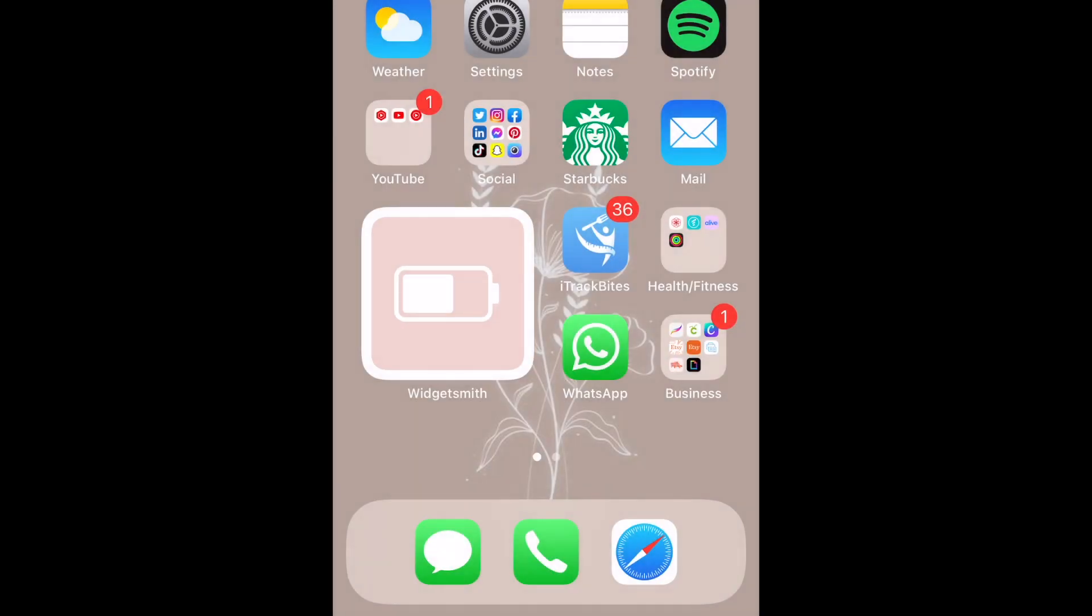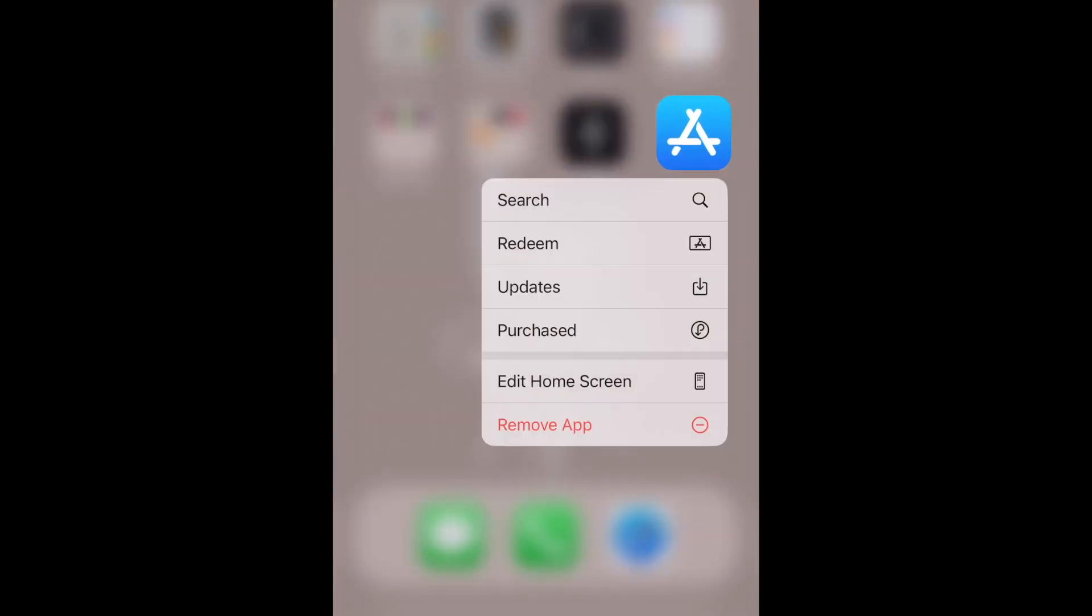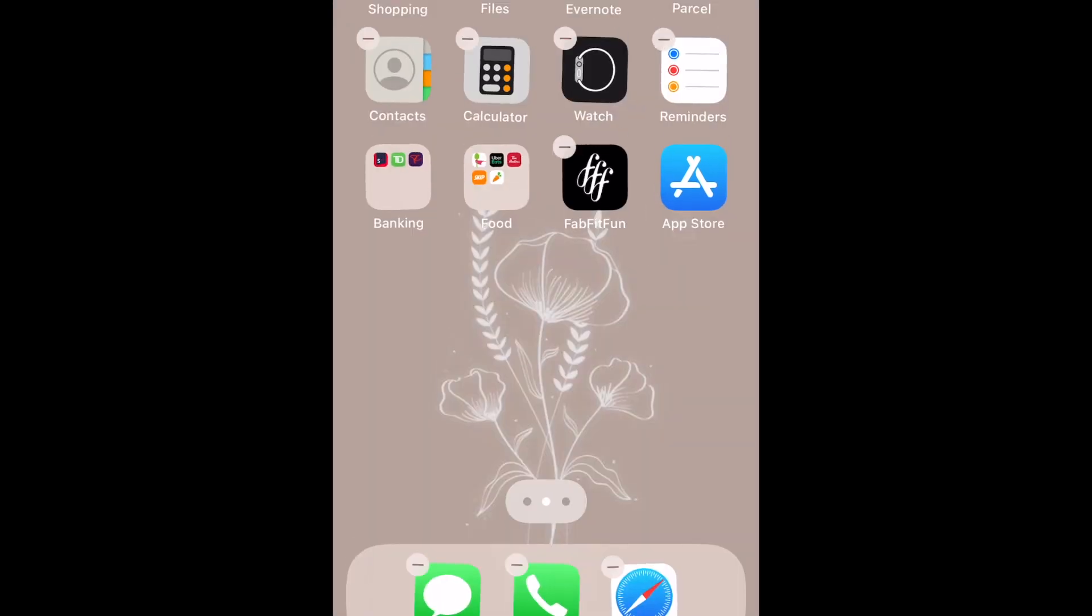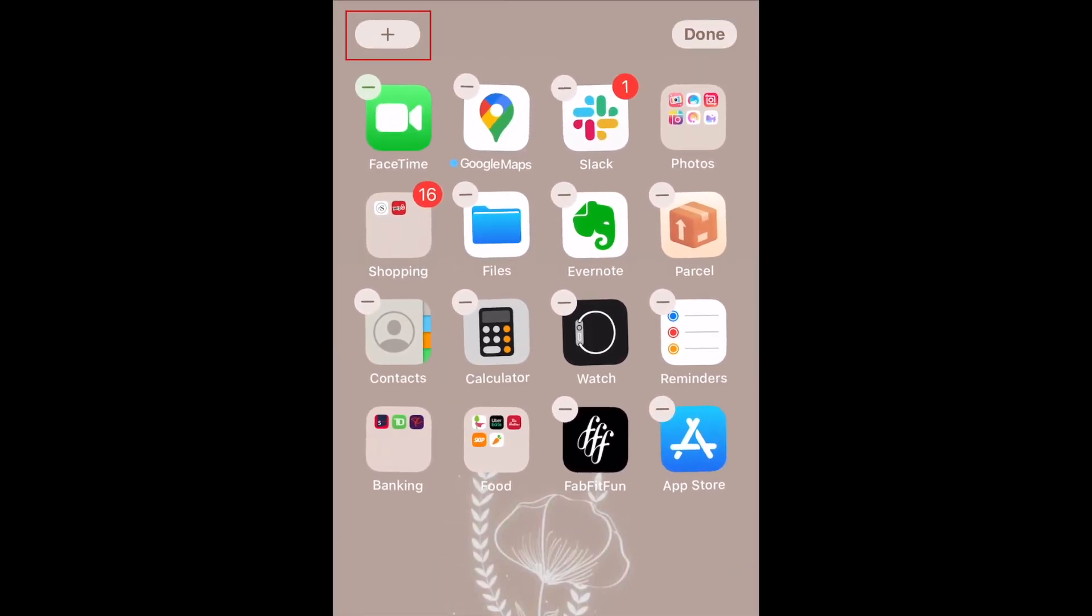Another option is to add the battery widget to your home screen so you can easily check anytime. To do this, hold down one of your app icons to get into editing mode. Tap the plus sign in the top left corner to add a widget.